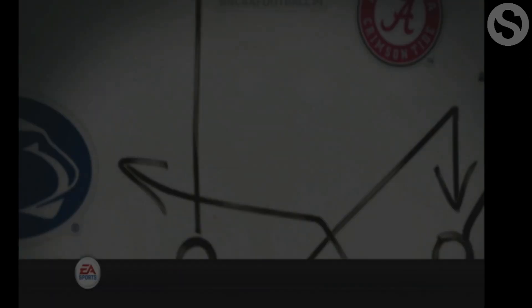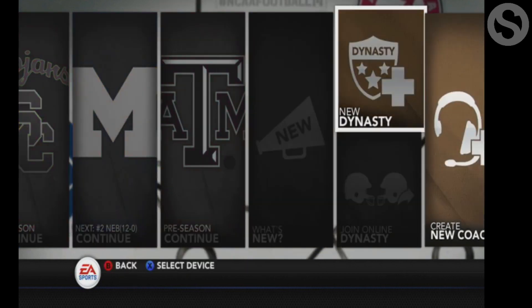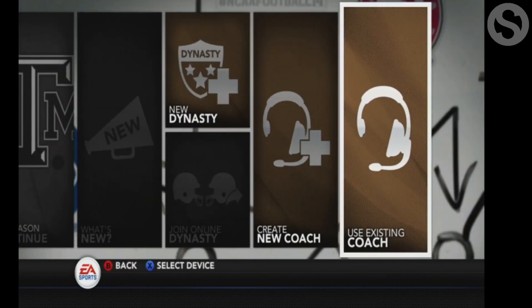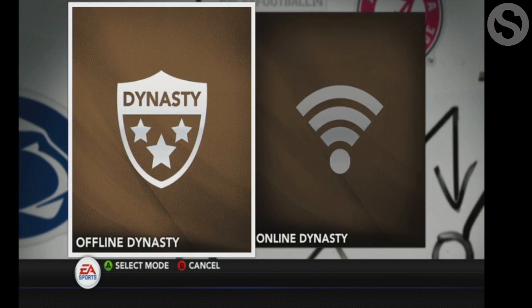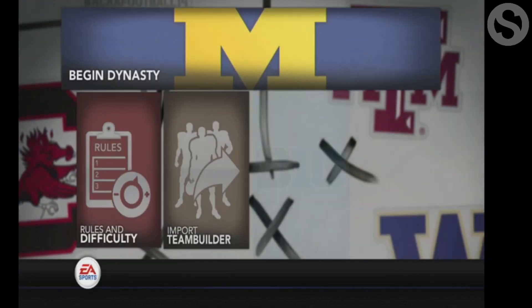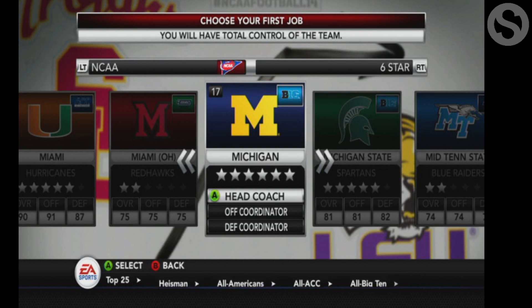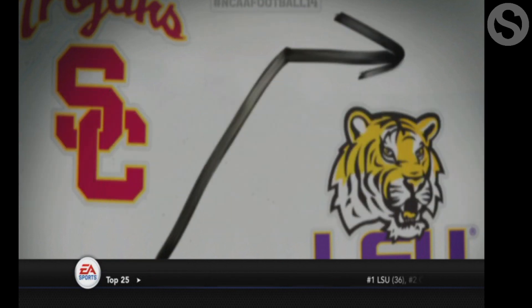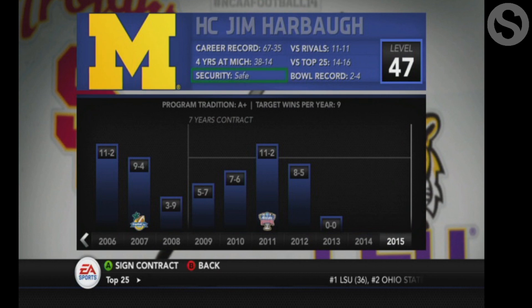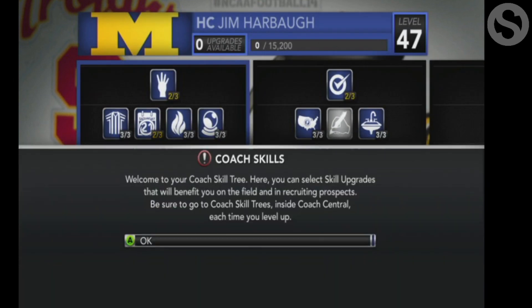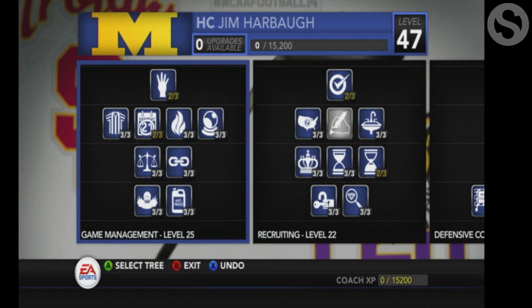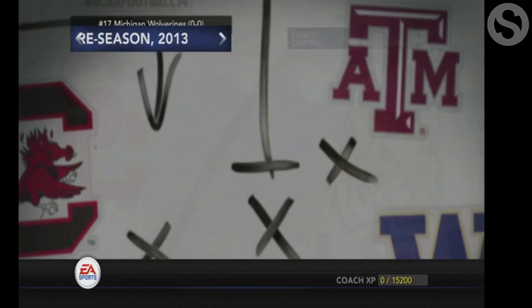I figured a really simple way to do this. The first thing you're going to do is just create a new dynasty using whichever roster file that you prefer. Create your offline dynasty, click begin dynasty, and pick whichever team you're going to use — we can always add more later. I'm just picking Michigan for the purposes of this video. Go through the regular process getting into your main dynasty home page.